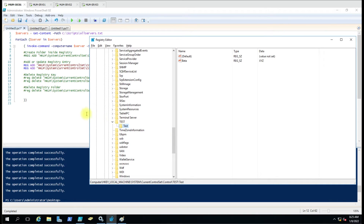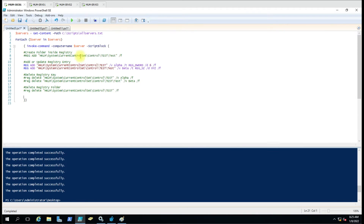So you don't always have to run the folder creation script separately, but keep in mind that you can also create a folder inside the registry this way. Now our folders have been created.